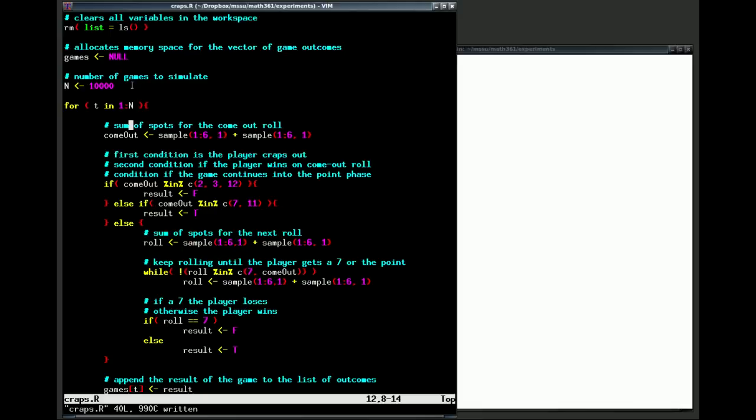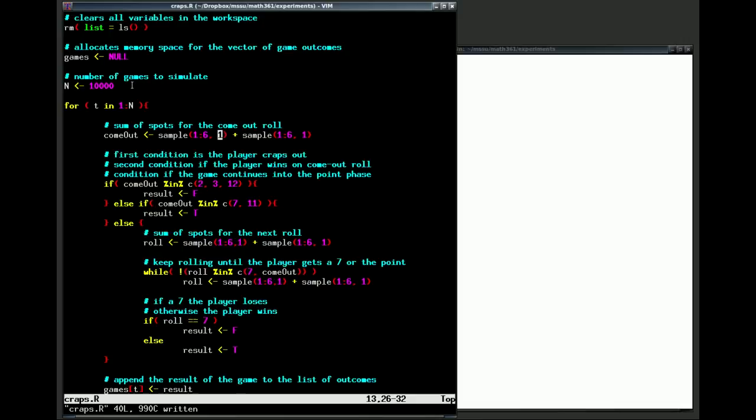The first thing that you have to do is to roll a come out roll and that's what this command does. The function sample, the first argument for this function is the sample space that we are sampling from. So we're going to sample from the values one through six, possible number of spots on a die, and we want to take one sample from there. The first sample gives us the value from the first die that we roll. The second sample gives us a value for the second die that we roll, and we take those two values, we add them together. That number of spots is the value that we have for the come out roll.